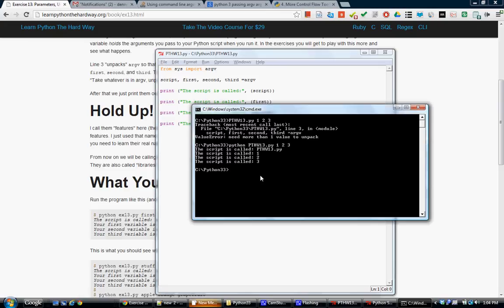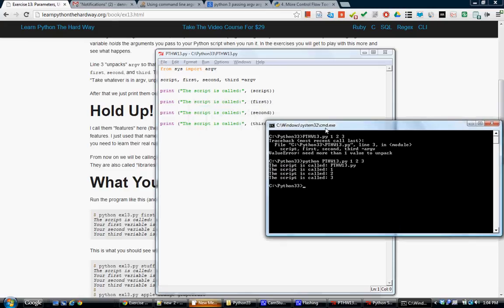So here's the code. I don't know why only three arguments are being passed. I don't know if script is a keyword. But I do know that it does work.